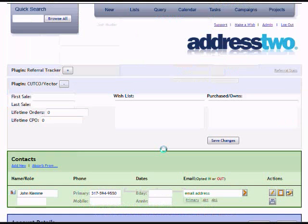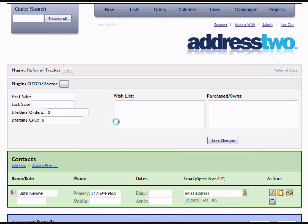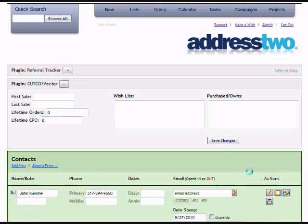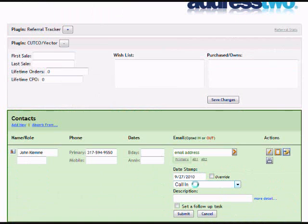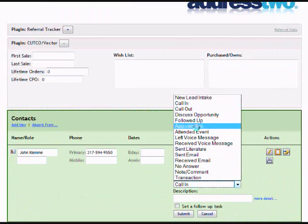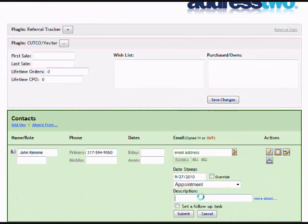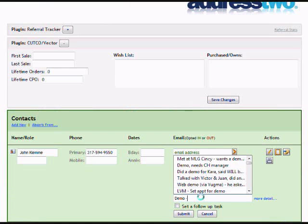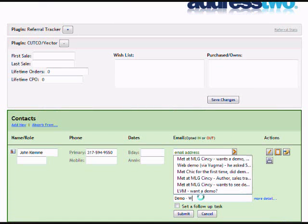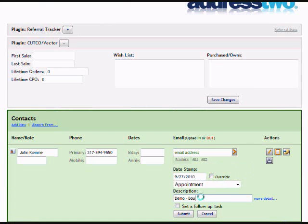Once I've saved it, I can see I have the ability to track some Cutco-specific data on the account. But first I'll record a history entry - noting that I had an appointment, we did a demo, what we talked about, what the customer bought, some notes on them as a person, our relationship, and so on.